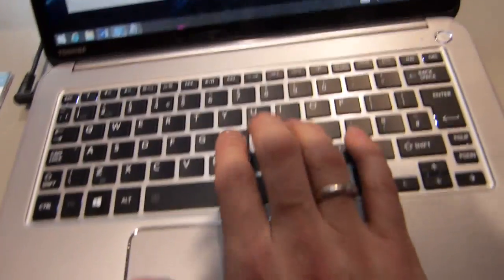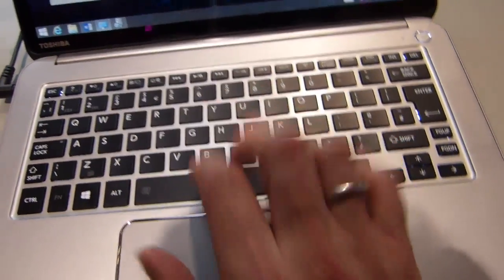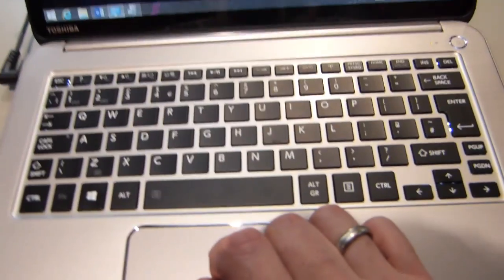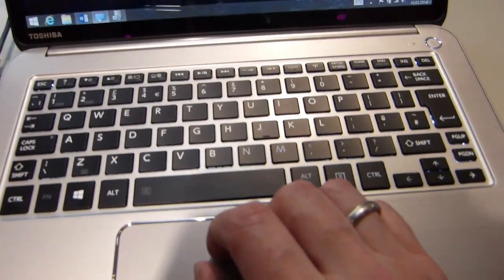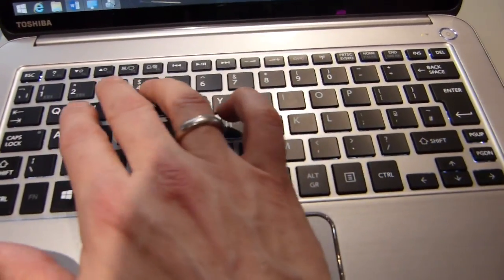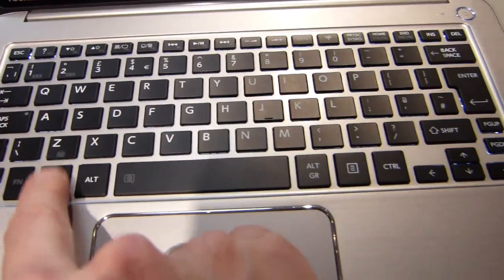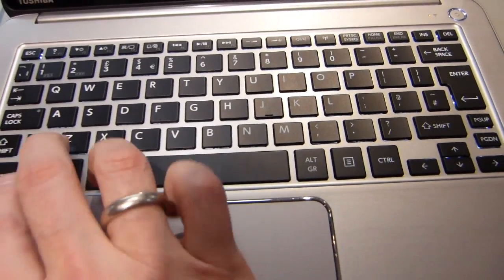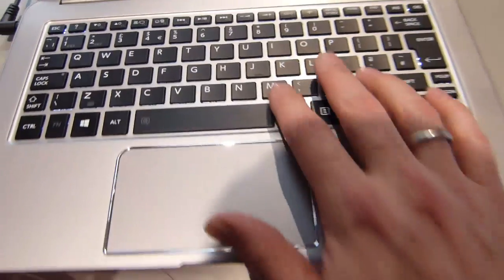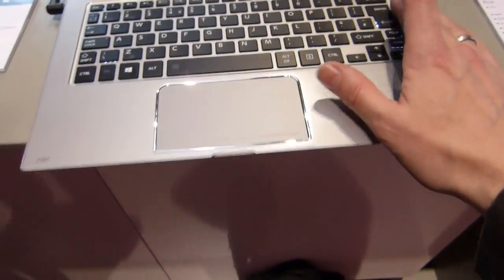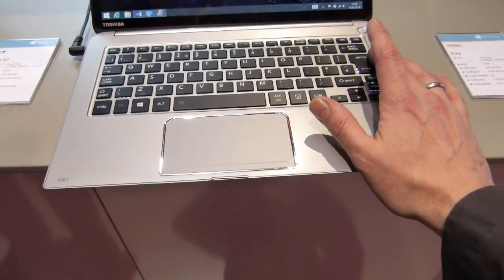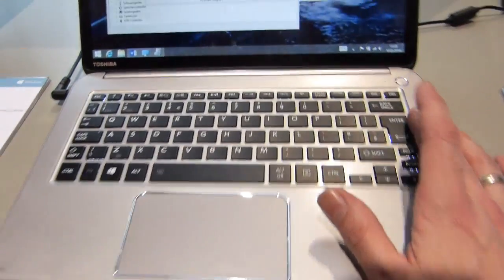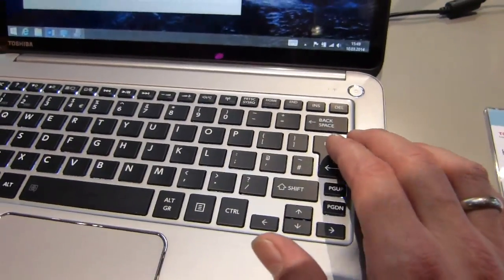Keyboard, yeah it's a Toshiba keyboard. It's not up there with things like the ThinkPad and the Dell E7440. Is it backlit? I'm just checking... yes it is backlit so at least that is good but it's better than the Z830. The Z830 was a little bit poor and this one's a lot better than that.